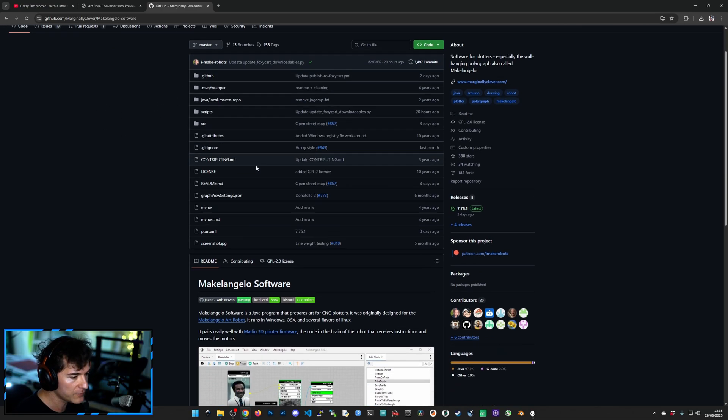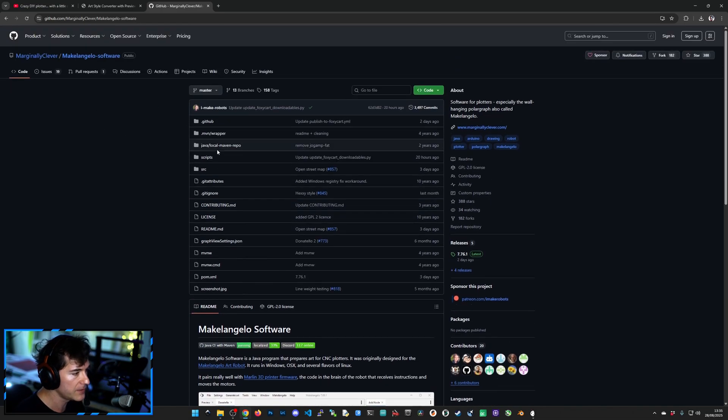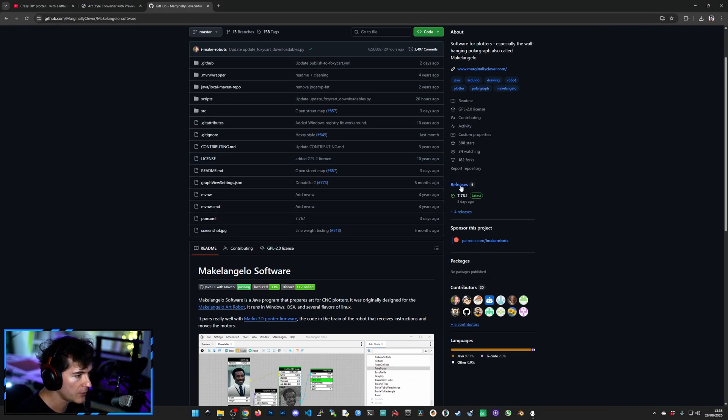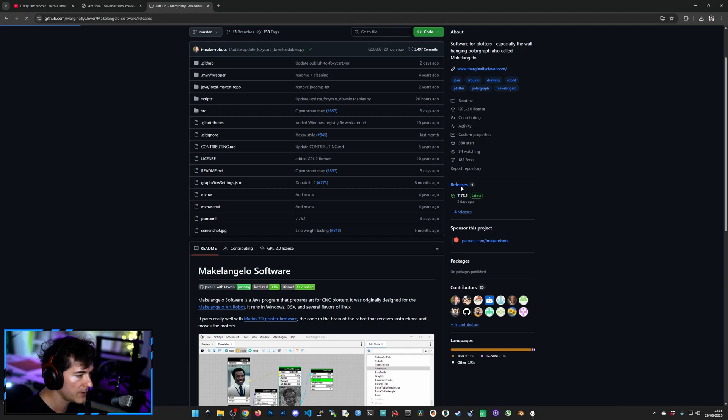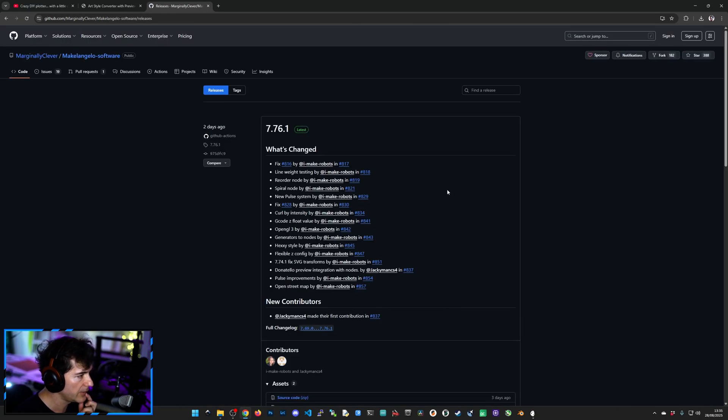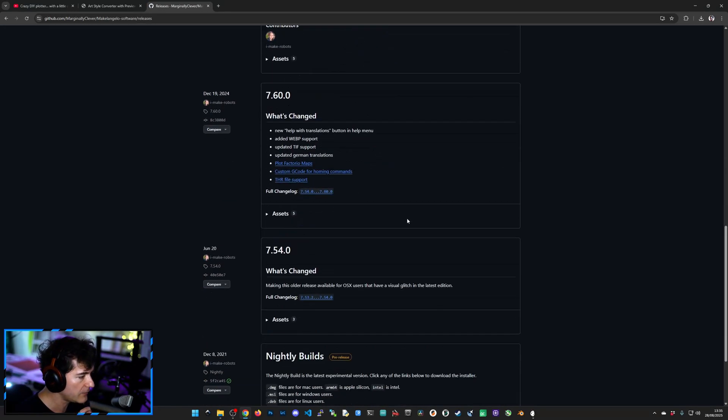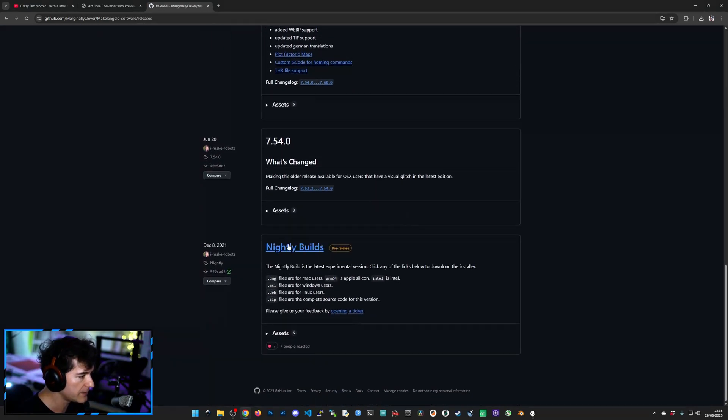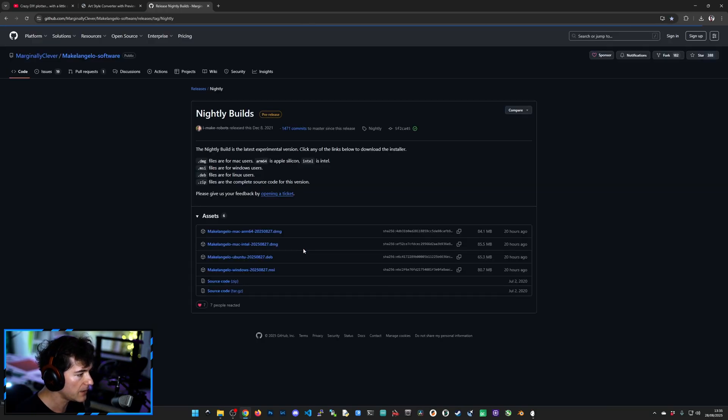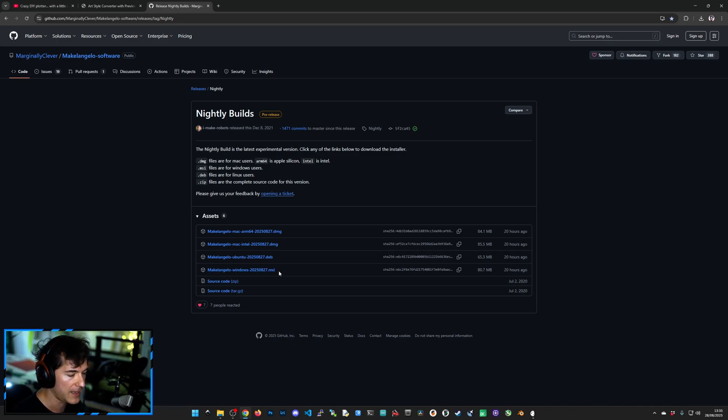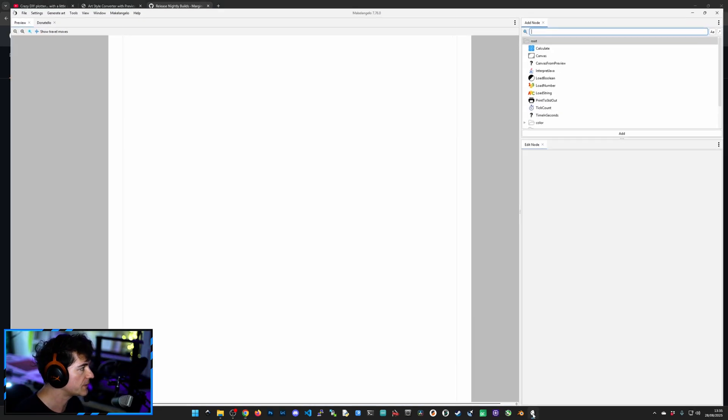It's a little tricky to find where it is. So you have to head over to Releases. Click on Releases. Scroll all the way down until you find Nightly Builds. Click on there. And if you're on Windows, you have to download the MichelangeloWindows.msi. Once you have that, you open the software.